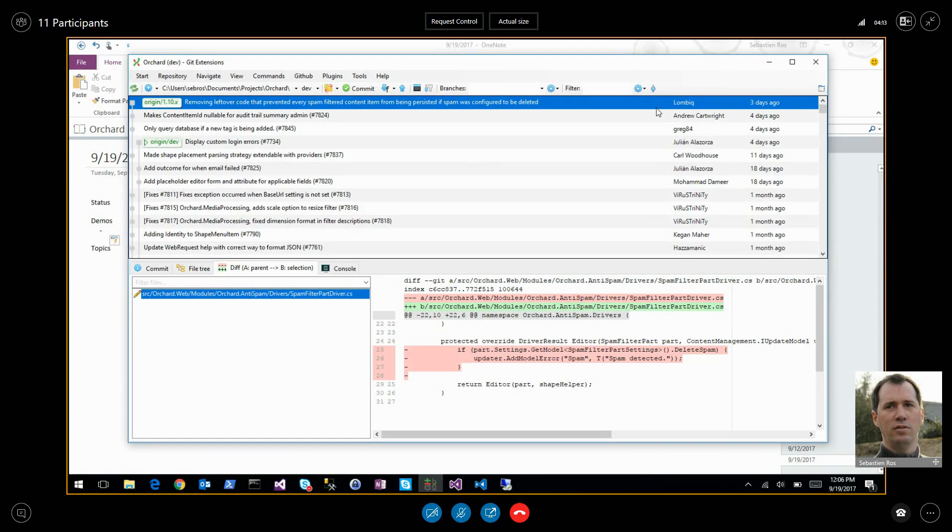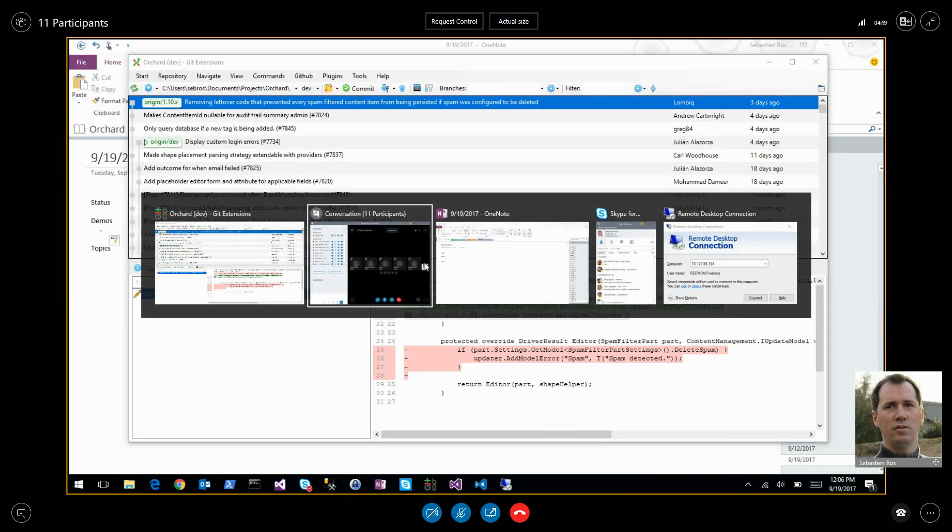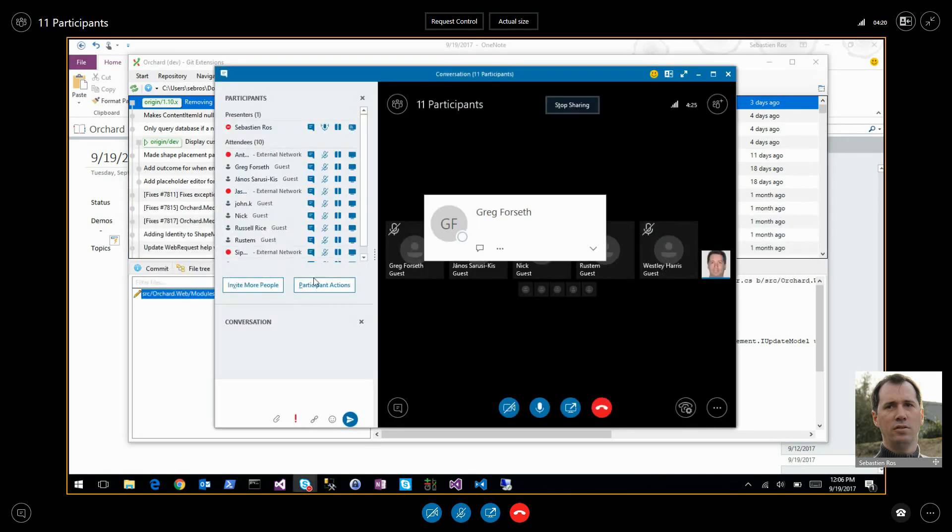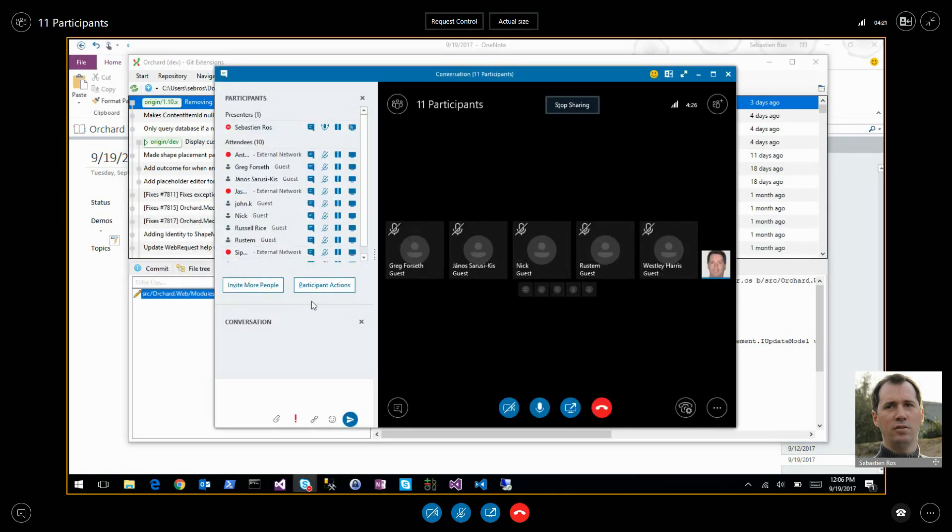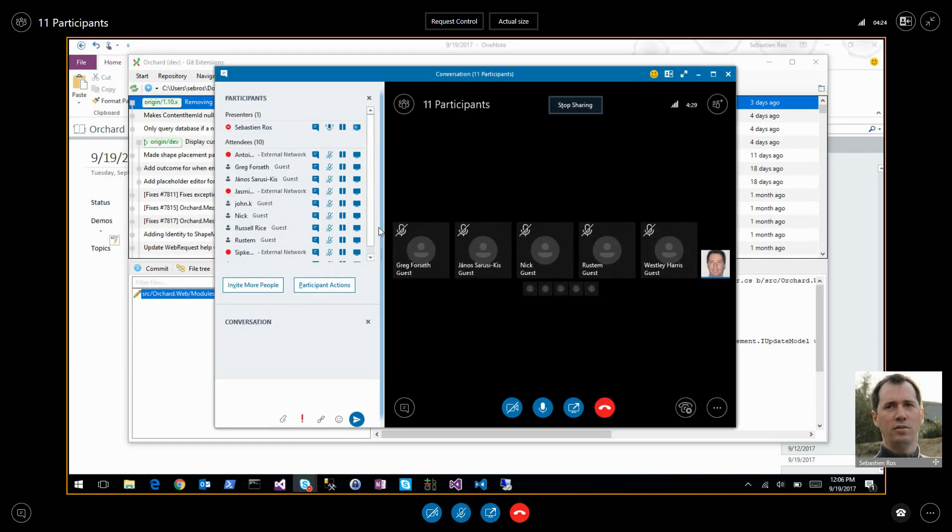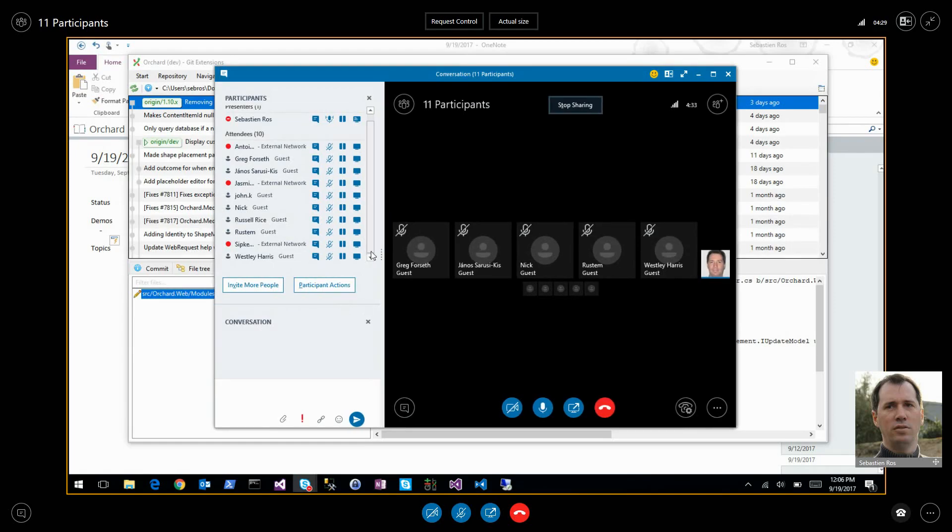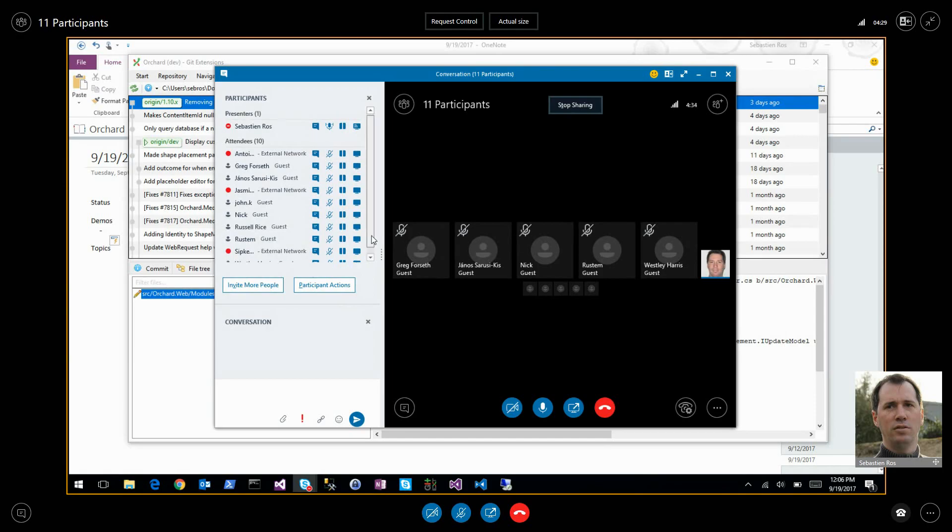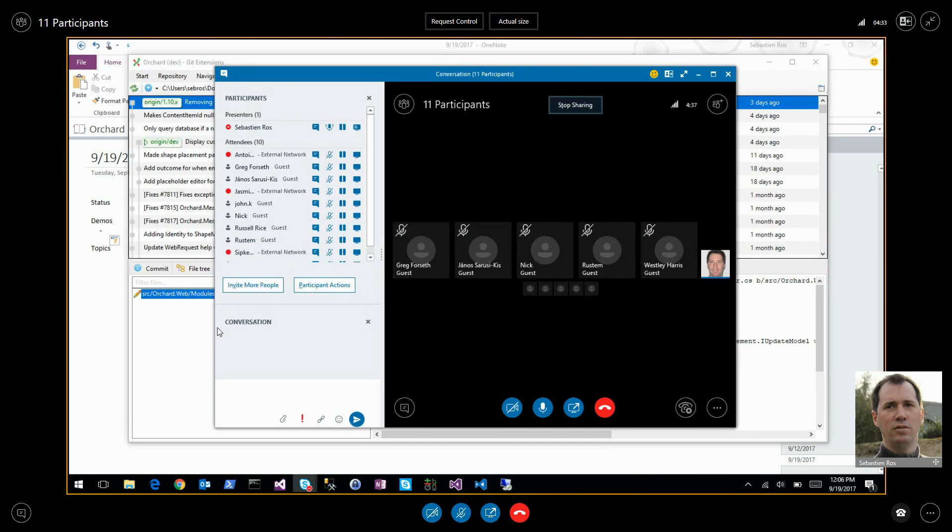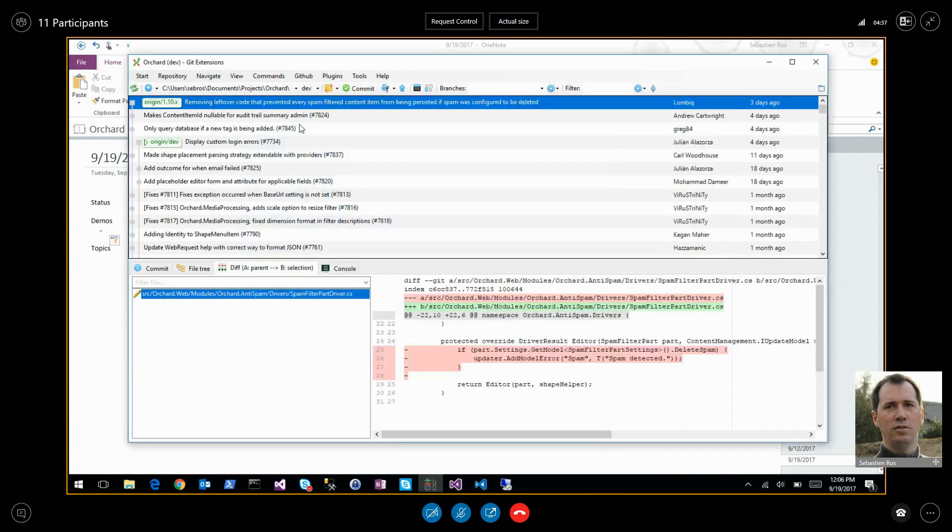And these guys, they have some session at the netconf. I saw some sessions. So that's Orchard 1, Orchard Core now.